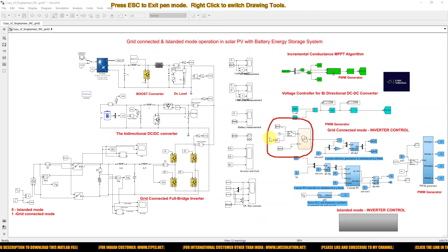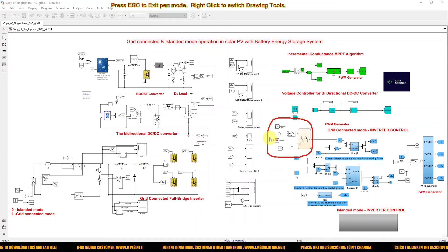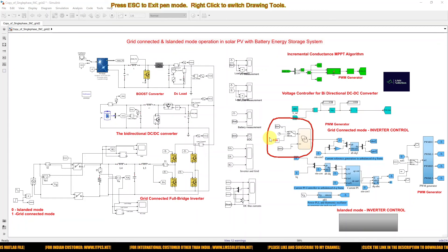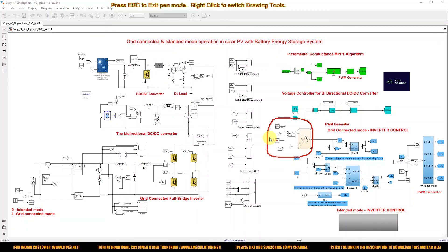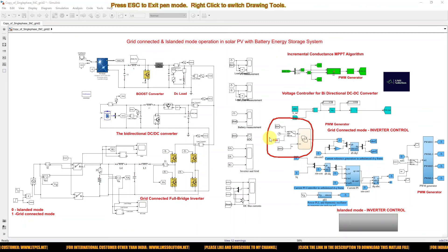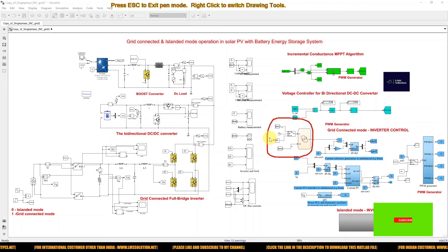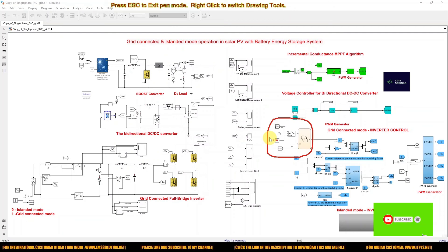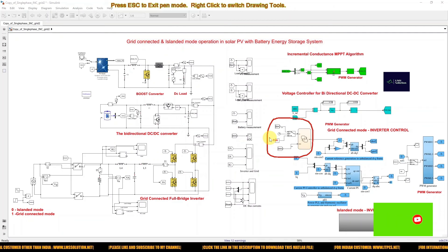This is the working of grid-connected and islanded mode operation of solar PV with a battery system, also called grid-connected and standalone mode operation of the solar PV with battery energy storage system. Thank you for watching. Please subscribe to our channel and click the bell icon for notifications about upcoming videos. Thank you so much.